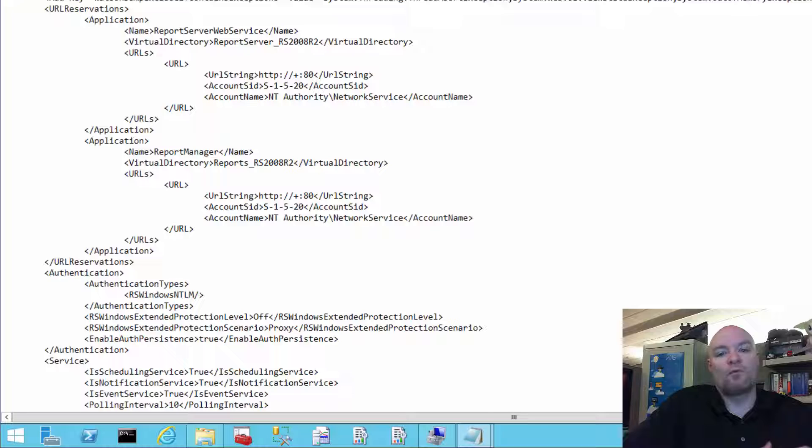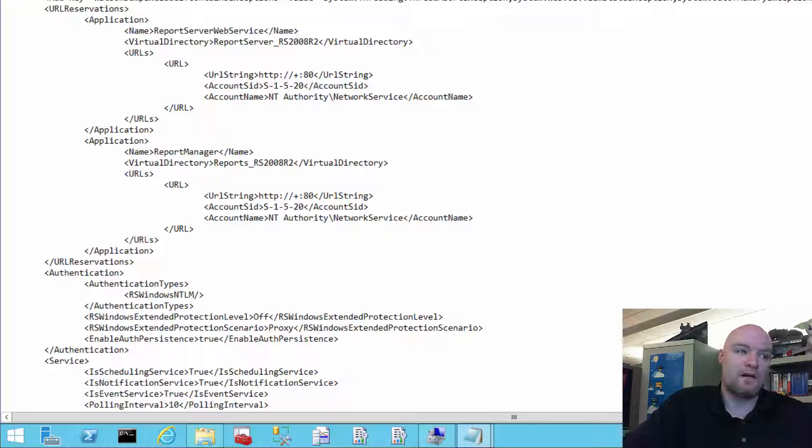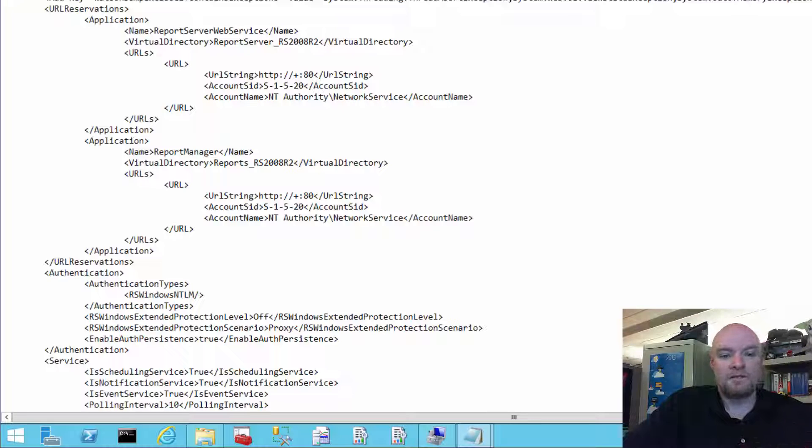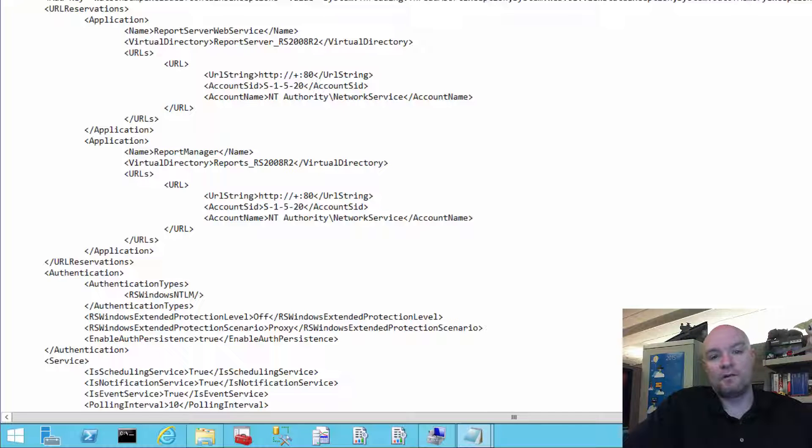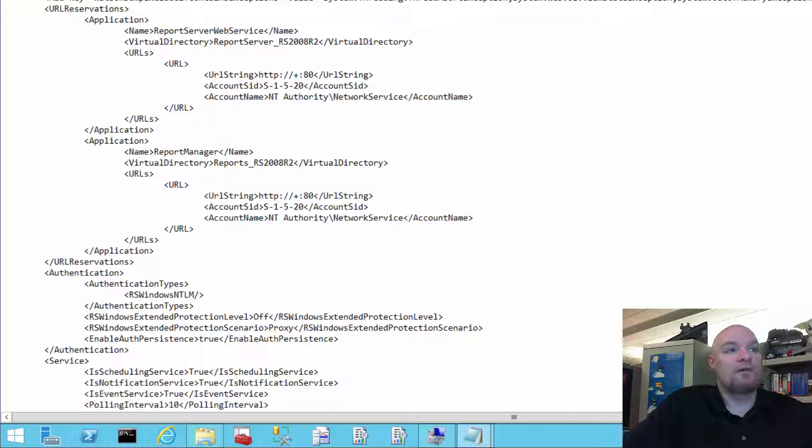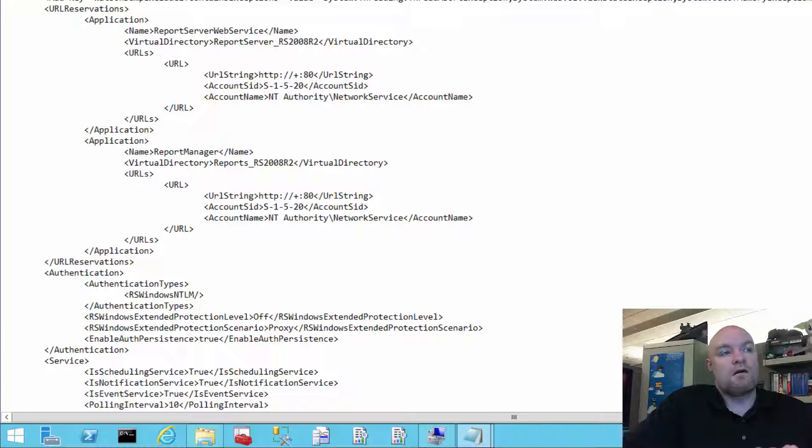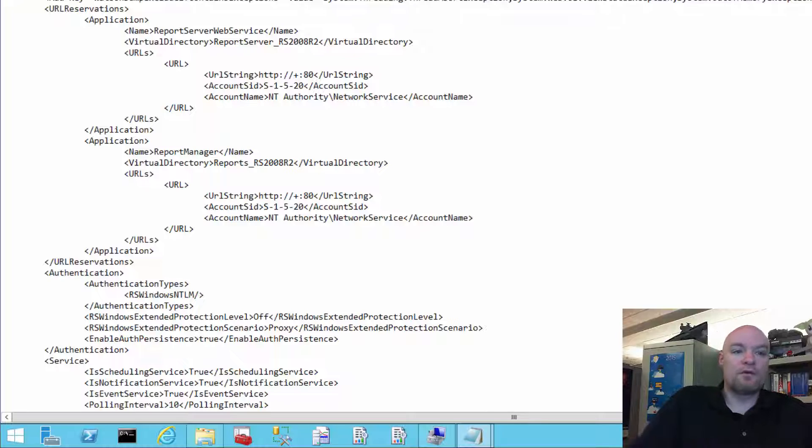But because we're not part of IIS and we bind to HTTP.SYS directly, we have to make these URL reservations. Okay, so we've got NT Authority Network Service. We are failing to actually create that endpoint.